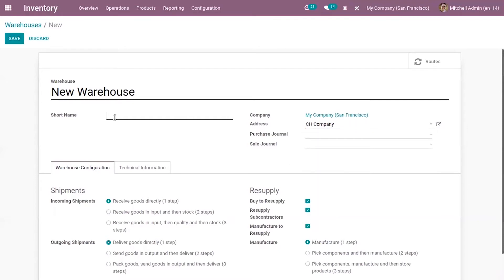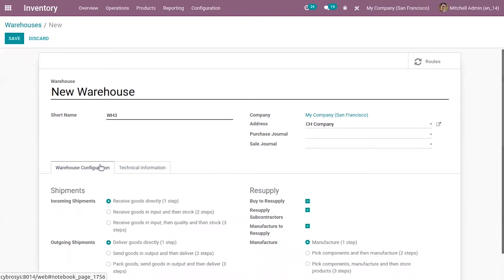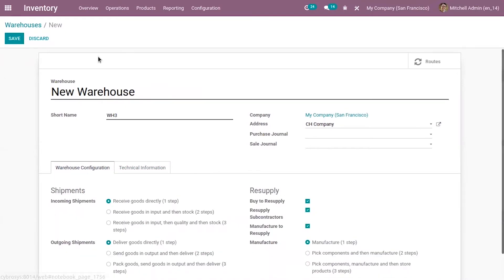We can also provide a short code or short name to identify the warehouse. We can set the warehouse configuration including incoming shipments and outgoing shipments. Then here we can provide some technical information related to the warehouse and save it.